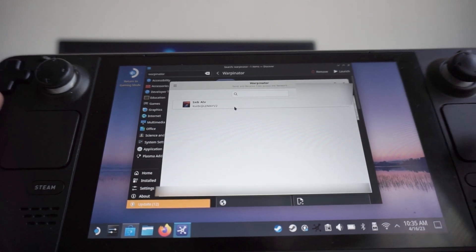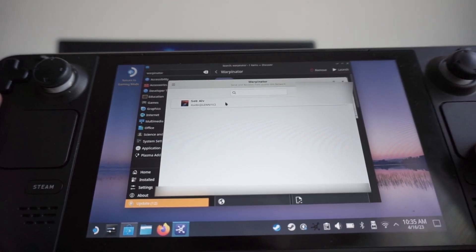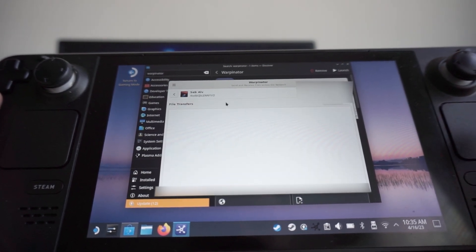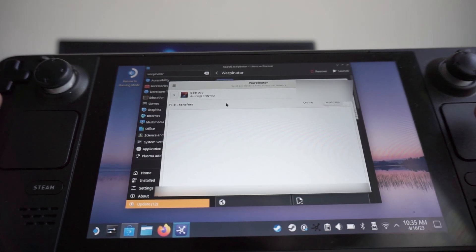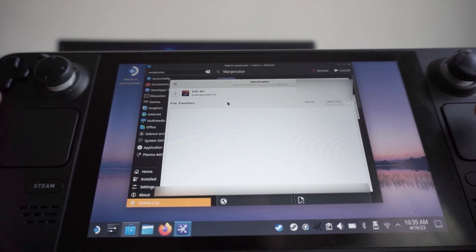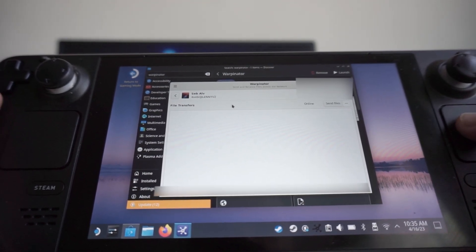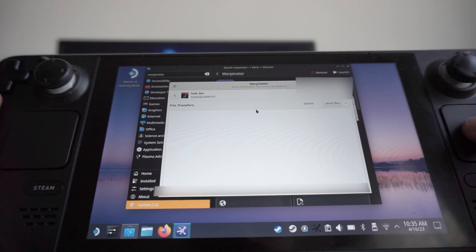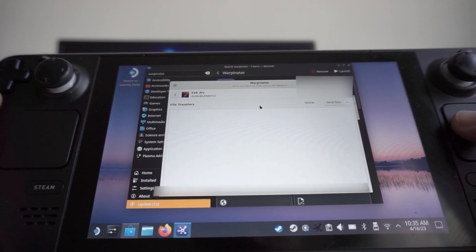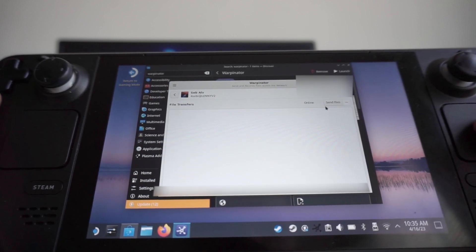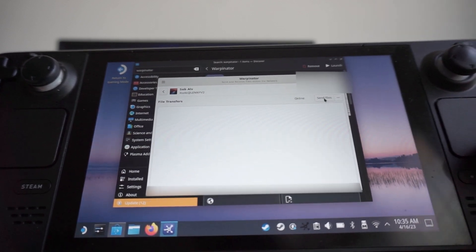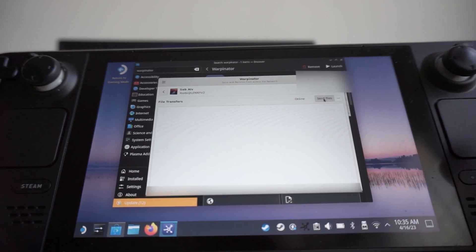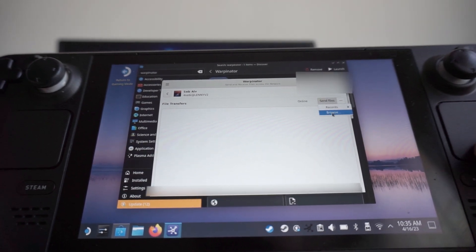And what you're going to do is, once you find your PC, we're going to open it, and then open Winpinator, which we downloaded earlier, on your PC. And so what we can do is, on the Steam Deck or on the PC, we can send files. So if I go on the Steam Deck here and I hit Send Files, and then we can browse.